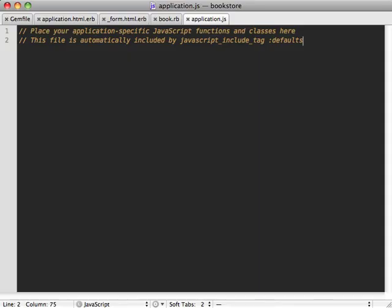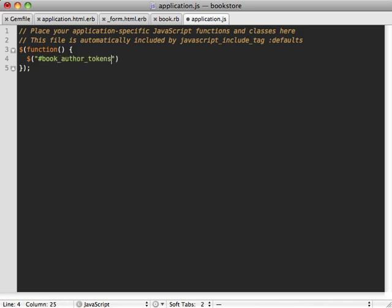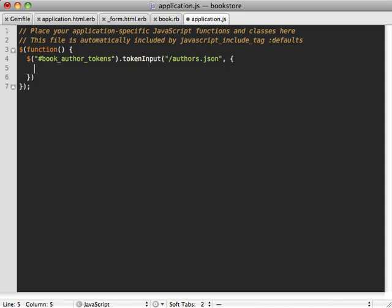I'm going to add this into the application JavaScript file. First we make sure the DOM is loaded, then fetch our form field — which will be called book_author_tokens, the ID Rails gives it automatically — and call token_input on it to enable the plugin, passing the URL authors.json which we'll set up next. I also found it necessary to pass in an option called crossDomain and set it to false, because it was defaulting to JSONP format; setting this to false ensures it uses standard JSON.